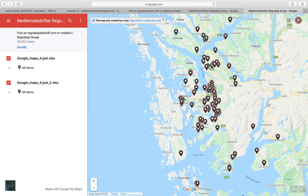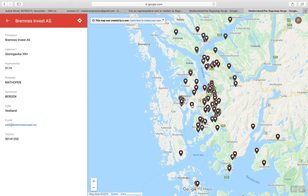When you want to look into a particular accountant you click on one of the symbols, for example here, and you will see on the left side of the screen that the name of the accountant comes up with the relevant contact information. So this is the way you do it.